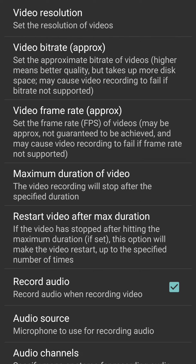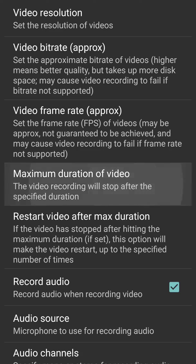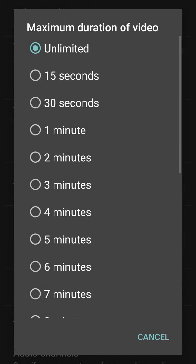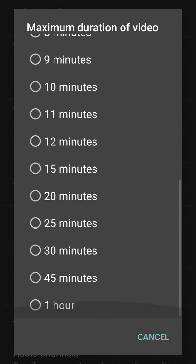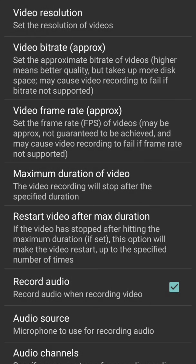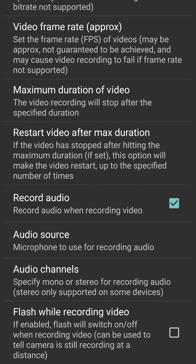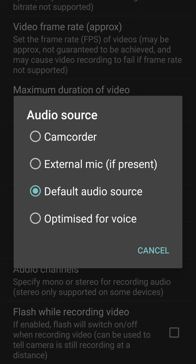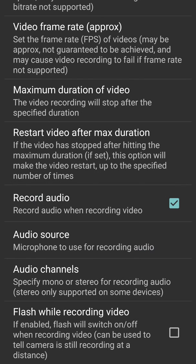It will stop recording automatically after a specified duration, unlimited to one hour. Then we have restart after maximum, record audio which I am doing now for this, audio source - several sources, camcorder and optimized for voice. Then we have flash while recording, audio channels stereo and mono.